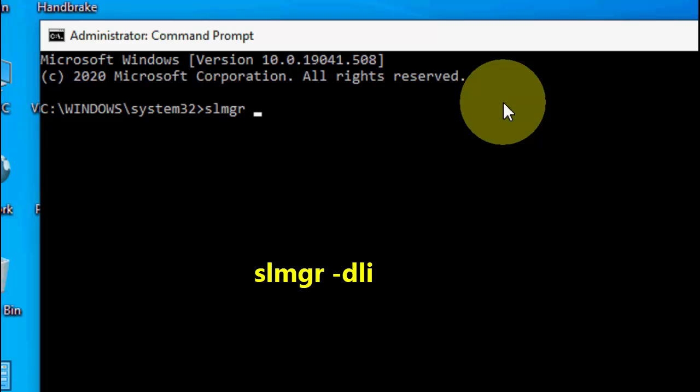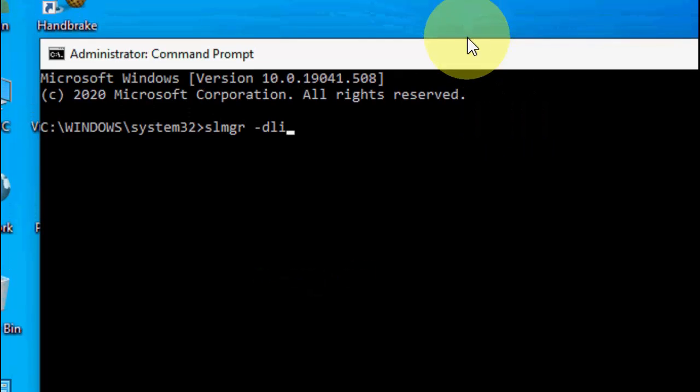Here type slmgr space dash dli. Type it and hit Enter.